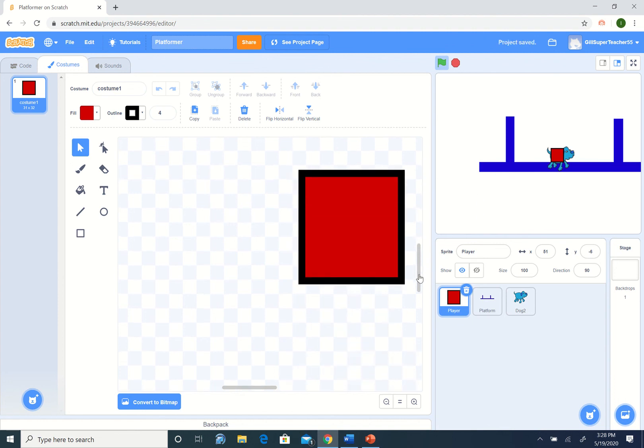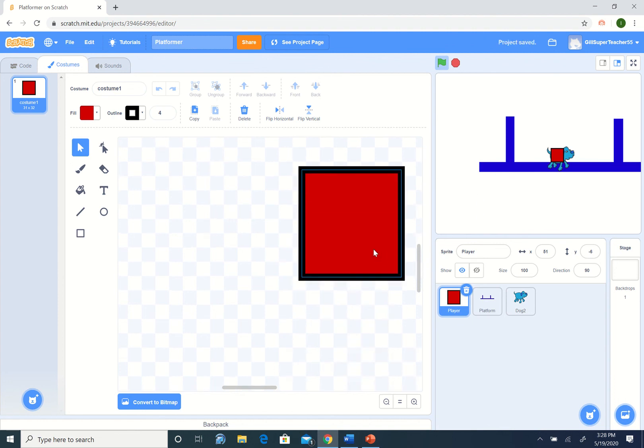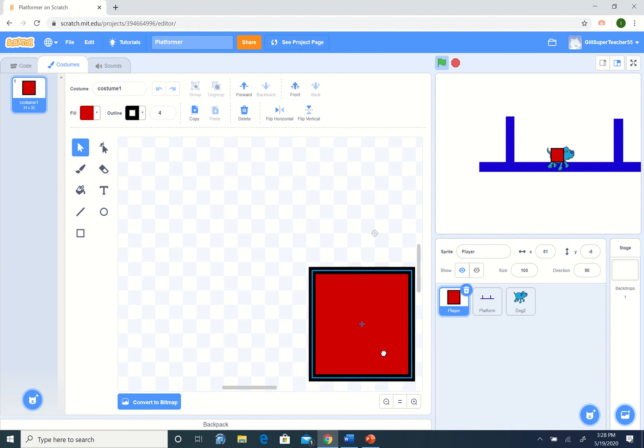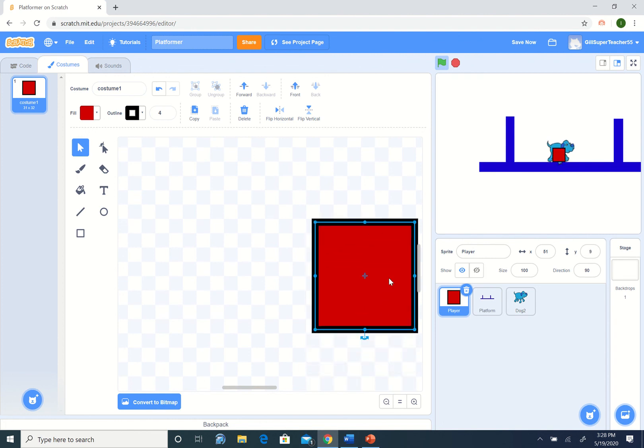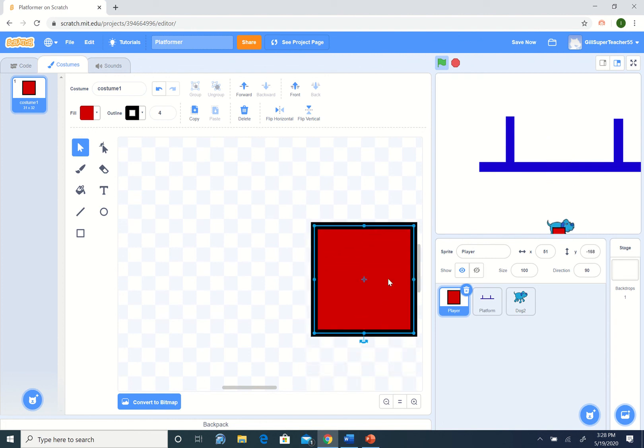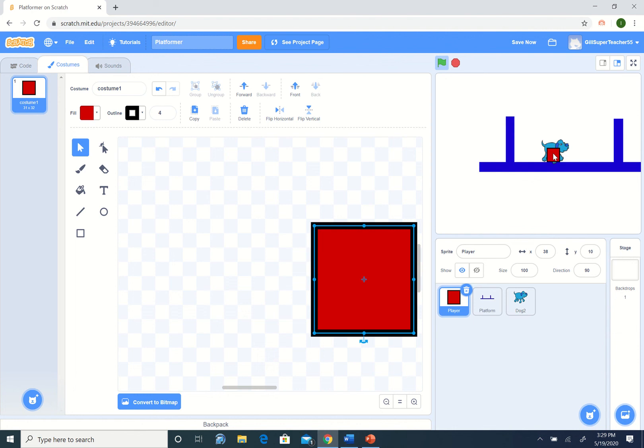We'd still like the dog to be a little bit higher. Let's see. Too high. That looks about right. Okay. Now we have the dog. He's on top of the block.